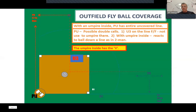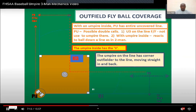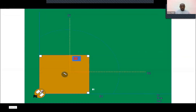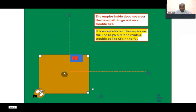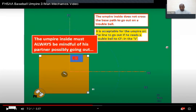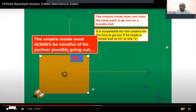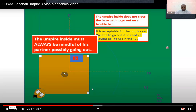That's the V we were talking about. The umpire inside must be mindful of their partner possibly going out. Looking at your partner, even though you're inside, is very important. You don't want to make that double call. So you should always be looking at your partner and communicating.